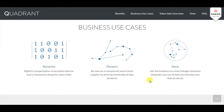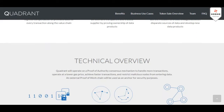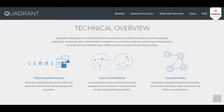Business use cases include nurseries, pioneers, and elons. For the technical overview, Quadrant will operate on a proof of authenticity consensus mechanism to handle more transactions, operate at a lower gas price, achieve faster transactions, and restrict malicious nodes from entering data. An external proof-of-work chain will be used as an anchor for security purposes.